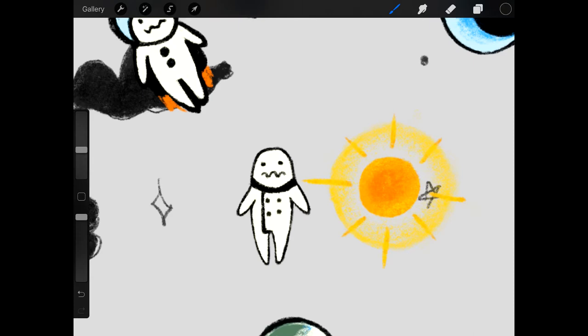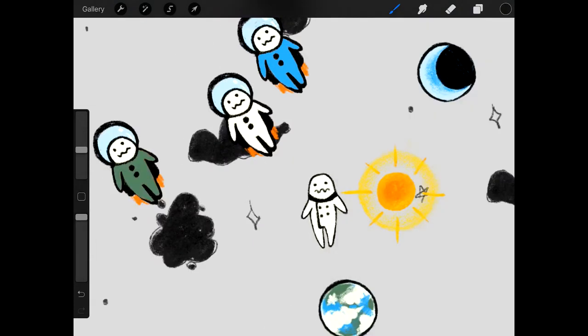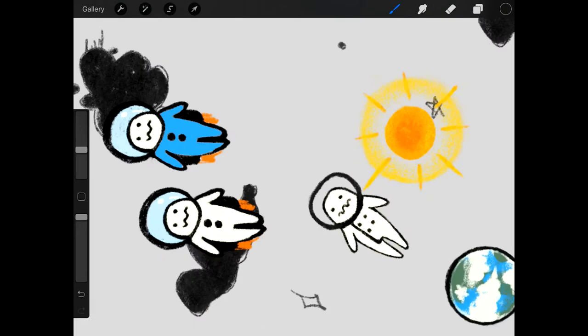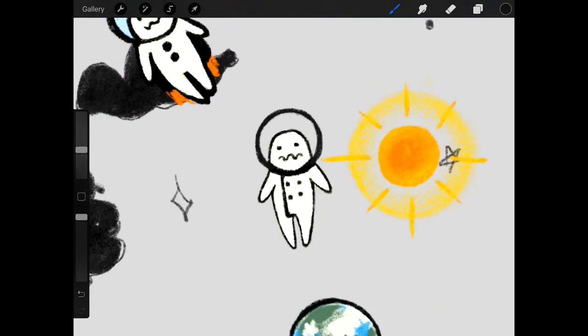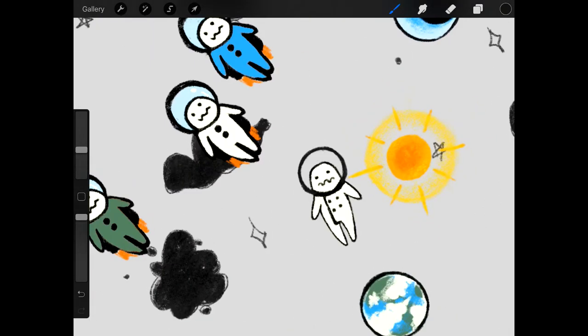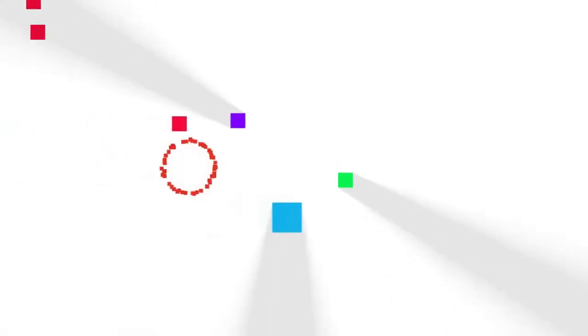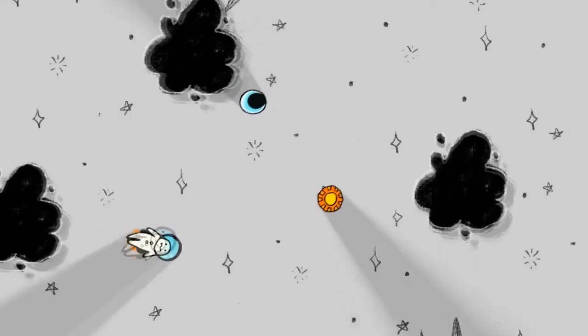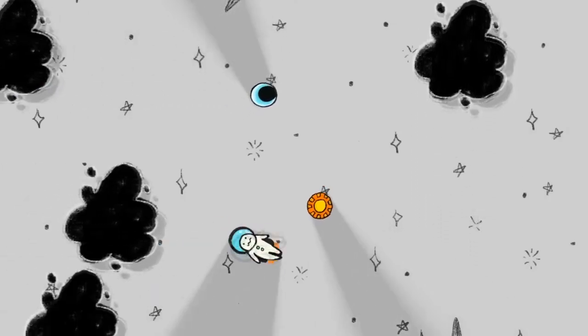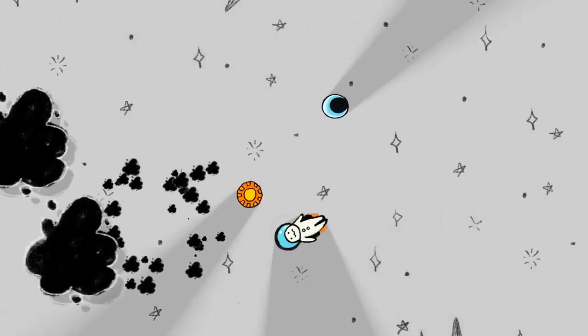On day 2 Camilla did the art. She used her iPad Pro with Procreate. She's a traditional artist and that gave the game a unique charcoal on board art style. I worked on implementing the art and getting the feel of the game right. We also playtested a lot.